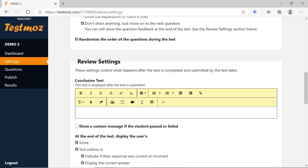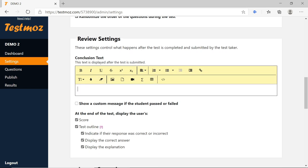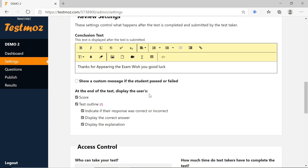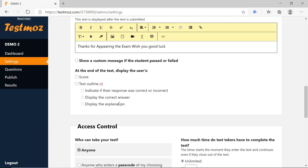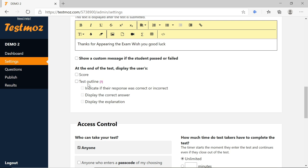Review Settings control what happens after the test is completed — the conclusion. Here you can write a message to students, such as 'Thanks for appearing the exam, wish you good luck.' Do not tick 'Show a custom message if the student passes or fails' because we are not showing them results. Under 'Display the user score' at the end of the test, uncheck Score and Test Outline — do not check these, because if you tick them the result will be displayed after the exam.